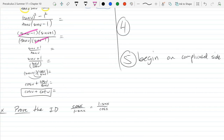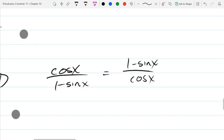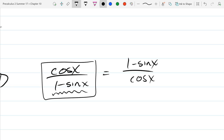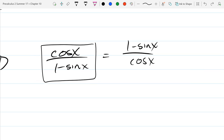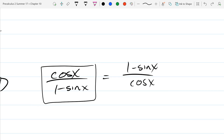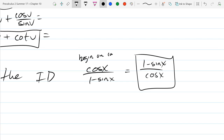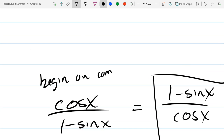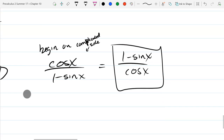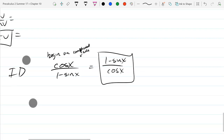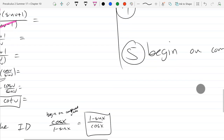Some questions that's going to be more obvious than others — which side is more complicated? They're both pretty much the same. I'm going to say the left side looks a little more complicated because fractions that have simpler denominators I like. So 1 minus sine x — that's not quite so simple. So we're going to begin on the complicated side, which we'll say is the left.